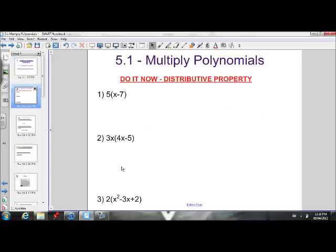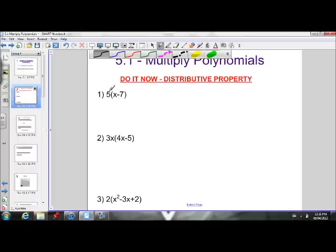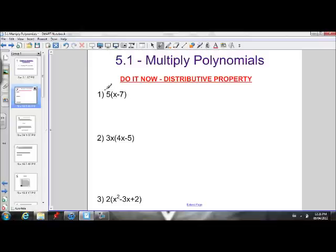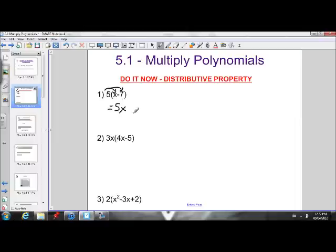Before we do that, let's just review what the distributive property is. If I gave you this expression, 5 times (x minus 7), and I wanted you to expand and simplify that, we learned in grade 9 that we just have to expand that 5 into the brackets. We have to multiply that 5 by both terms inside the brackets. So this would become 5 times x is 5x, and 5 times negative 7 is negative 35.